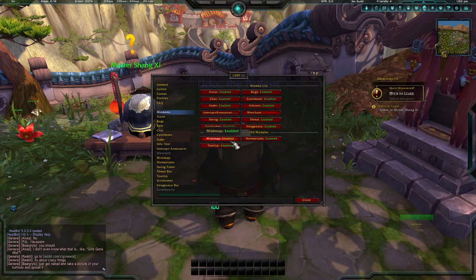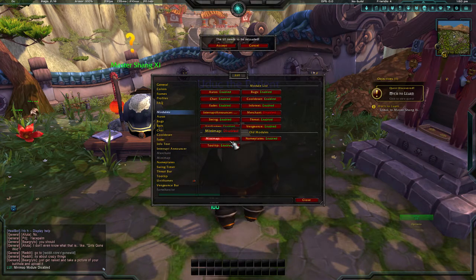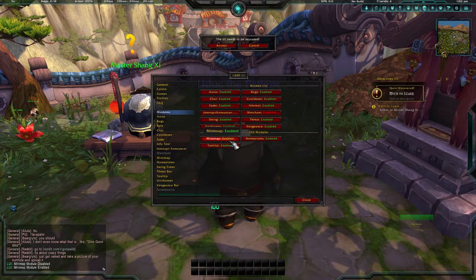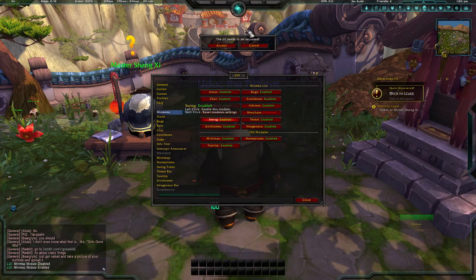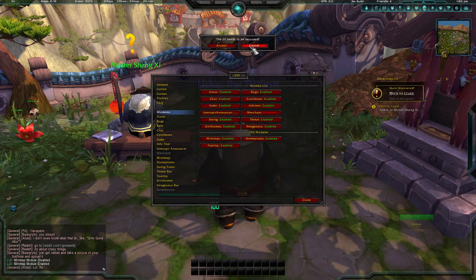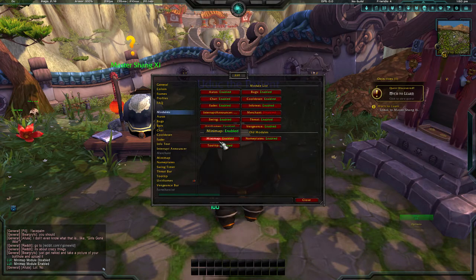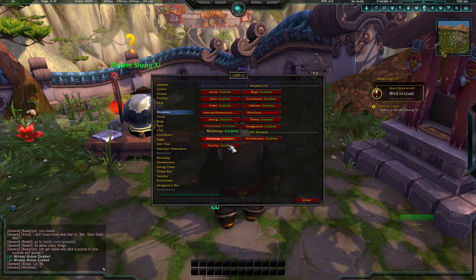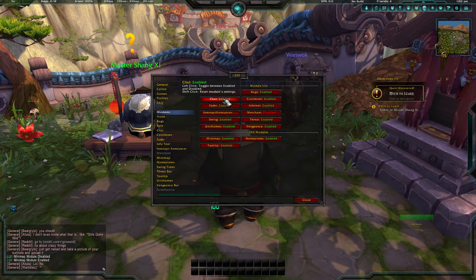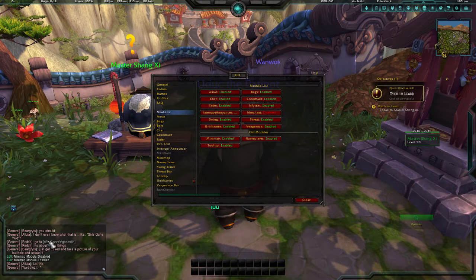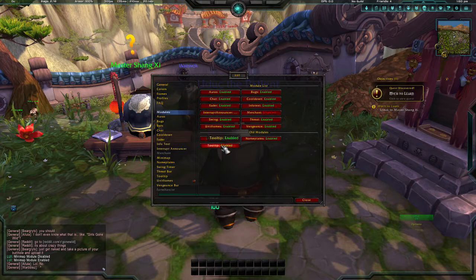Here's an example: the minimap. If you want to disable the minimap, you just click this and the minimap will go away. I'm not going to, but if you want it gone, that's all you do. This works for all modules.